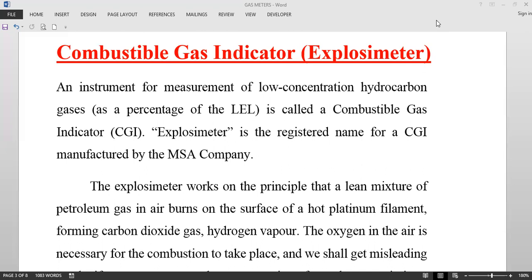This instrument is used for low concentrations of hydrocarbons as a percentage of lower explosive limits. 'Explosimeter' is the registered name for a combustible gas indicator (CGI) manufactured by MSA company. Normally we call it an explosimeter, but it is actually a combustible gas indicator — CGI.